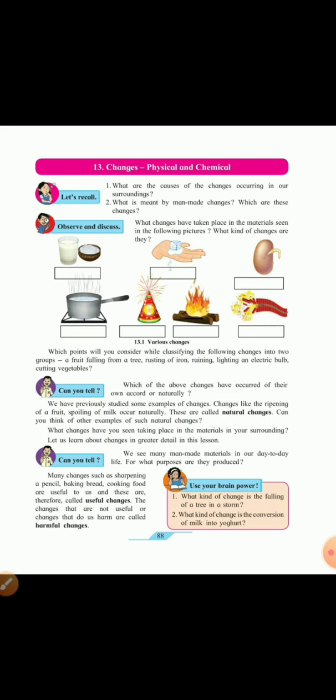Similarly chemical changes means the contents of the chemicals. Some reactions occur and changes occur in them. Now let us recall what are the causes of the changes occurring in our surroundings. The elements of nature such as temperature, pressure, winds and various natural causes cause changes in our surroundings. Now the second question is what is meant by manmade changes and which are these changes. Manmade changes are occurring due to human activity. For example, burning of fossil fuel, cutting down of trees.